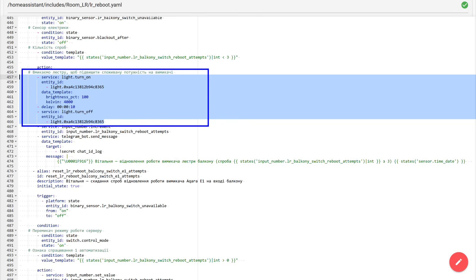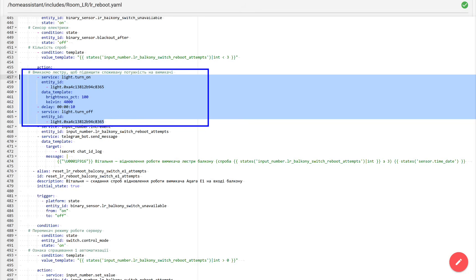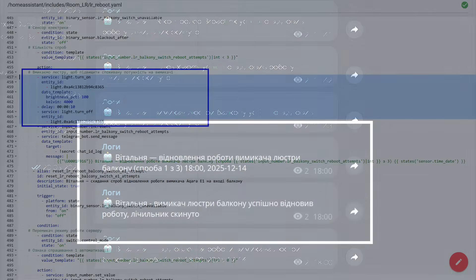Therefore, in actions I do the following. First I turn on the chandelier to 100% brightness. Wait 10 seconds. This time is enough for the switch to return to normal. Then I turn the chandelier off again. Then everything follows the familiar scheme. We increase the attempt counter, write a message to the telegram log, and a separate paired automation. Upon successful recovery, resets the counter to zero.